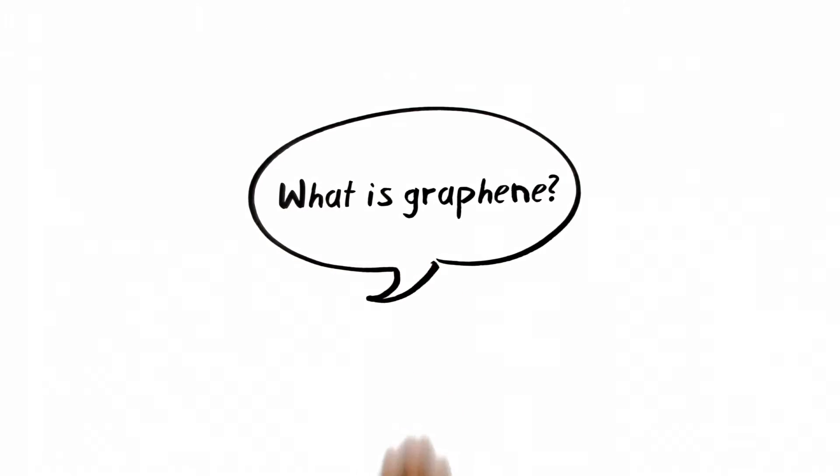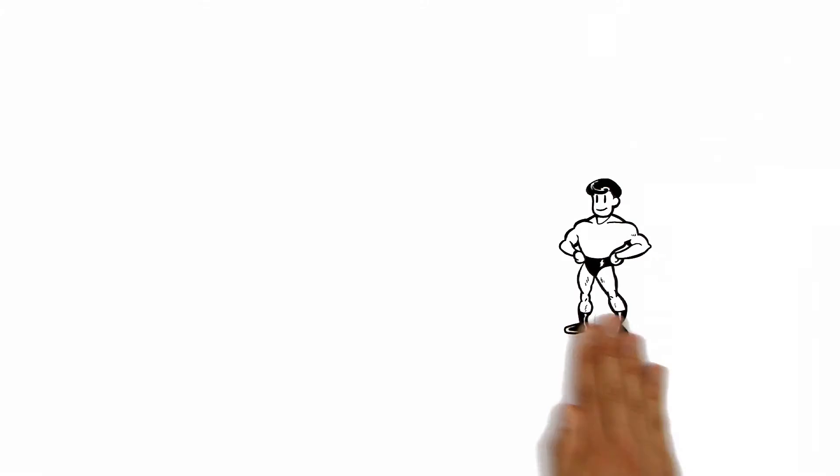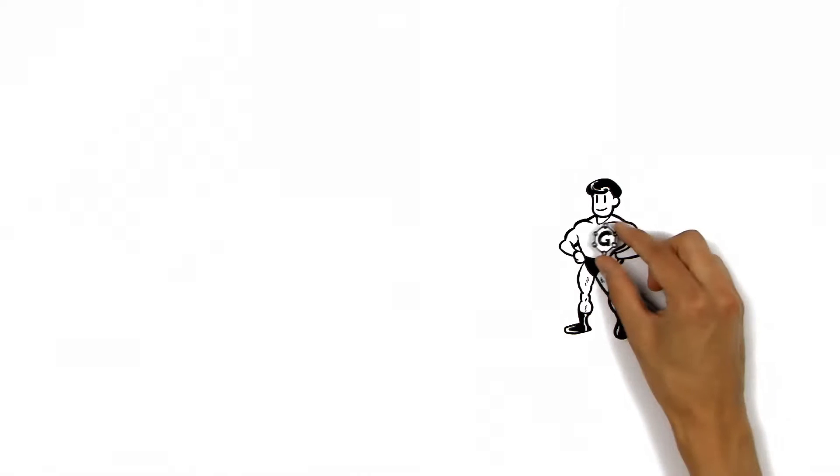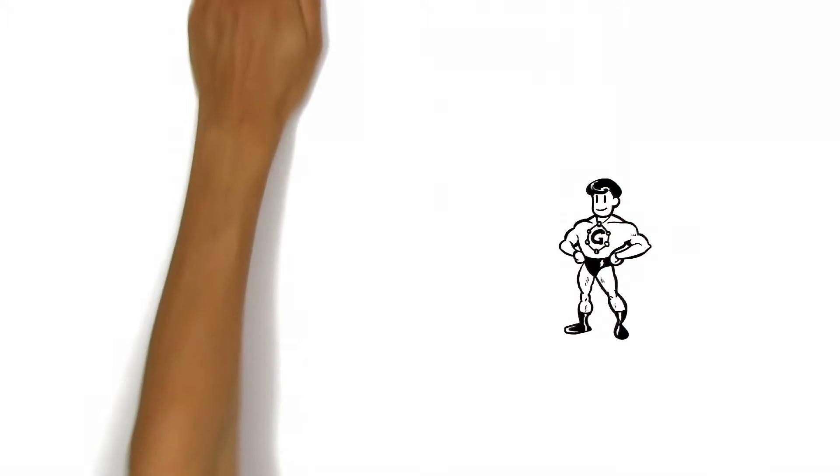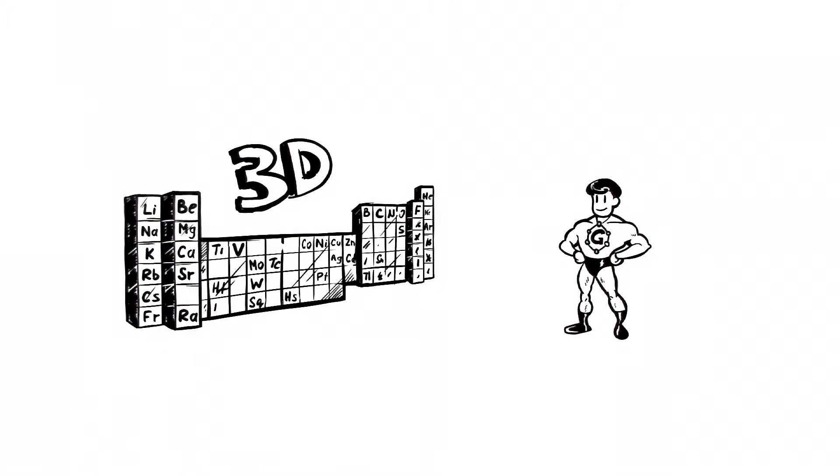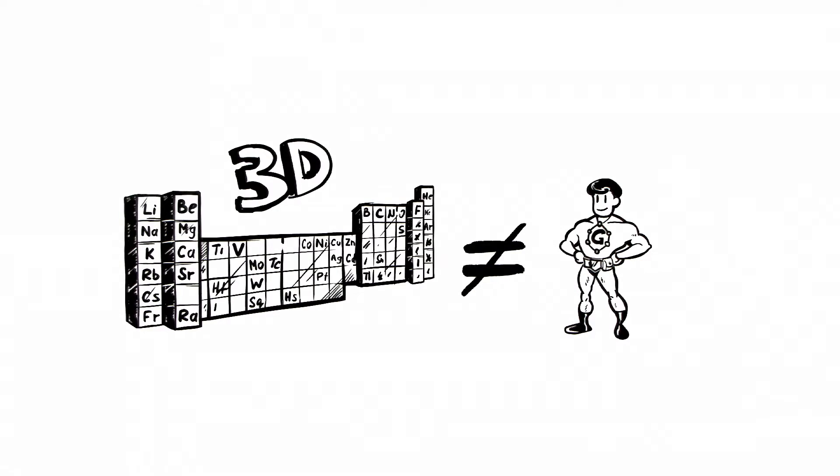The Simple Show explains graphene. This is graphene. Let's call him Mr. G. He is the first material that is two-dimensional. This gives him a unique set of properties.